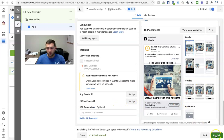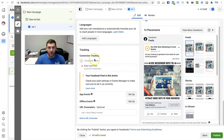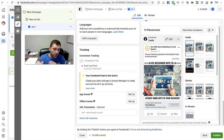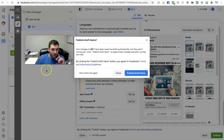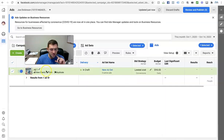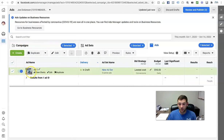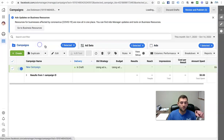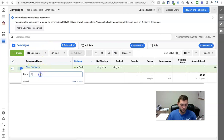Then you can go ahead and publish. If you publish this ad, it will go under review. Say you had another image you want to run — I'm a big fan of split testing. Let me back up for a second. Here's the overall campaign — let's name it 'webinar registrations.'